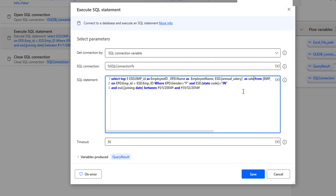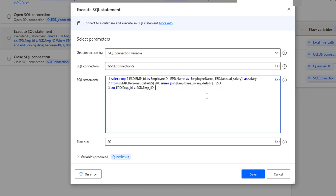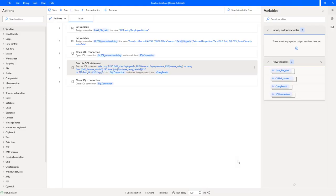I'll give ESD.annual_salary an alias name of 'salary'. Then I'm joining the two worksheets — employee_personal_details and employee_salary_details — on the condition of employee_ID. I don't need a WHERE clause; I just want the top five records. Let's click Save, then run the flow to see the output.